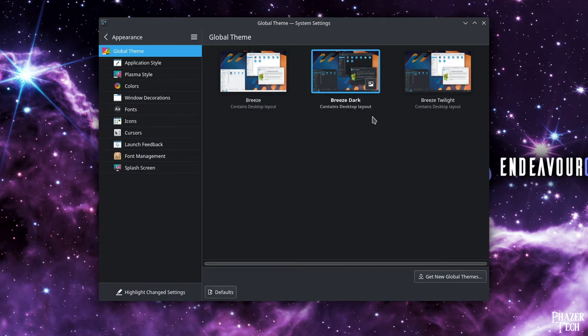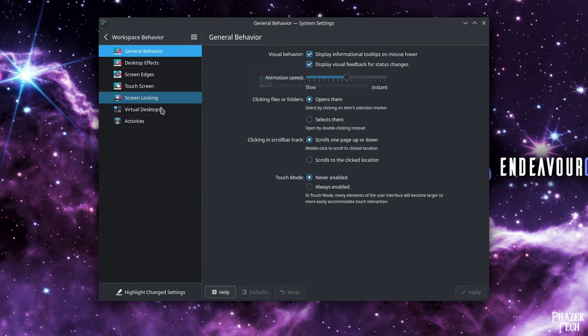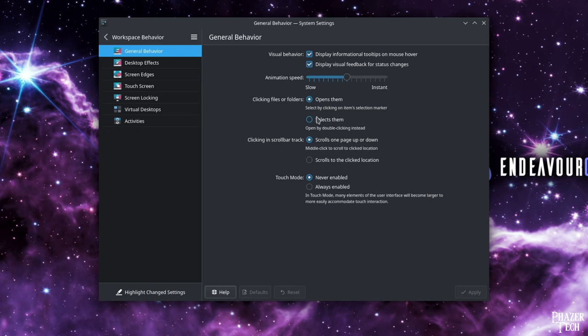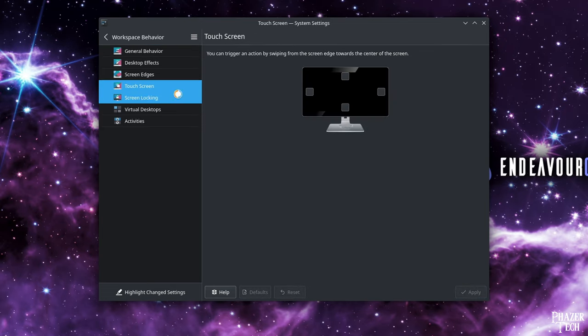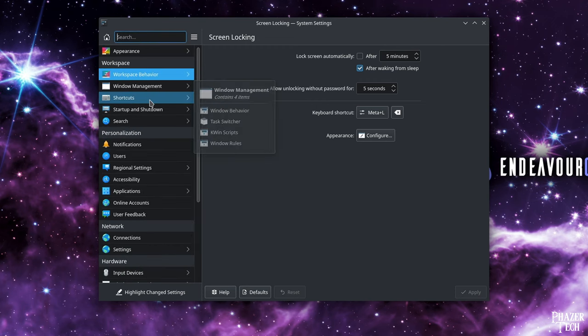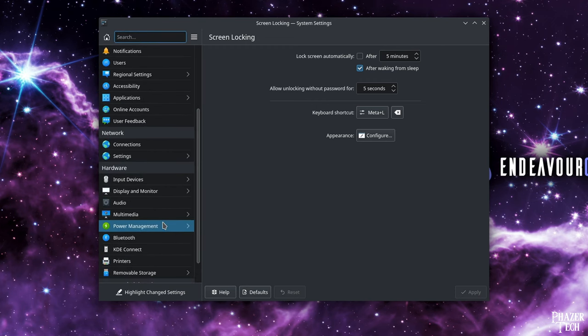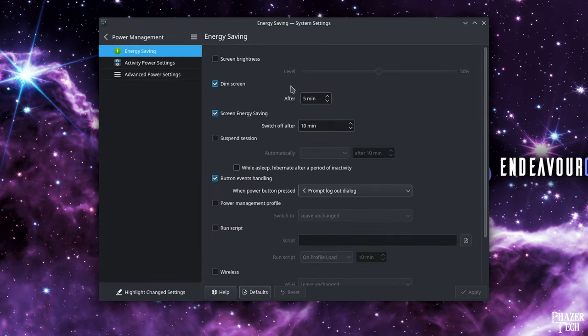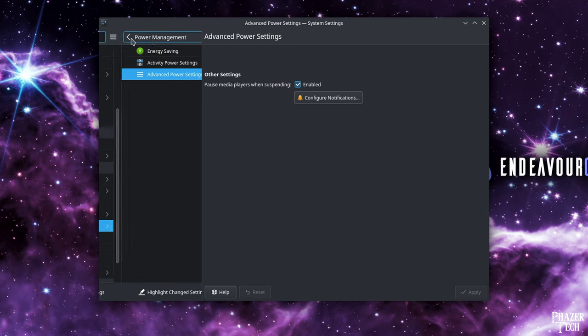Now let's go back from here and access workspace behavior. I recommend changing a setting here in general behavior. By default, files and folders will open from a single click rather than a double click. To change this to the traditional double click, simply change this setting from opens them to selects them. A few other settings I would change are the automatic lock screen time which I keep disabled. Also check out the energy settings to prevent your monitor from going to sleep too quickly. I encourage you to explore the other settings as well to customize your experience. Again, if you want to access the general settings menu, simply go to the bottom left corner and search for it there.